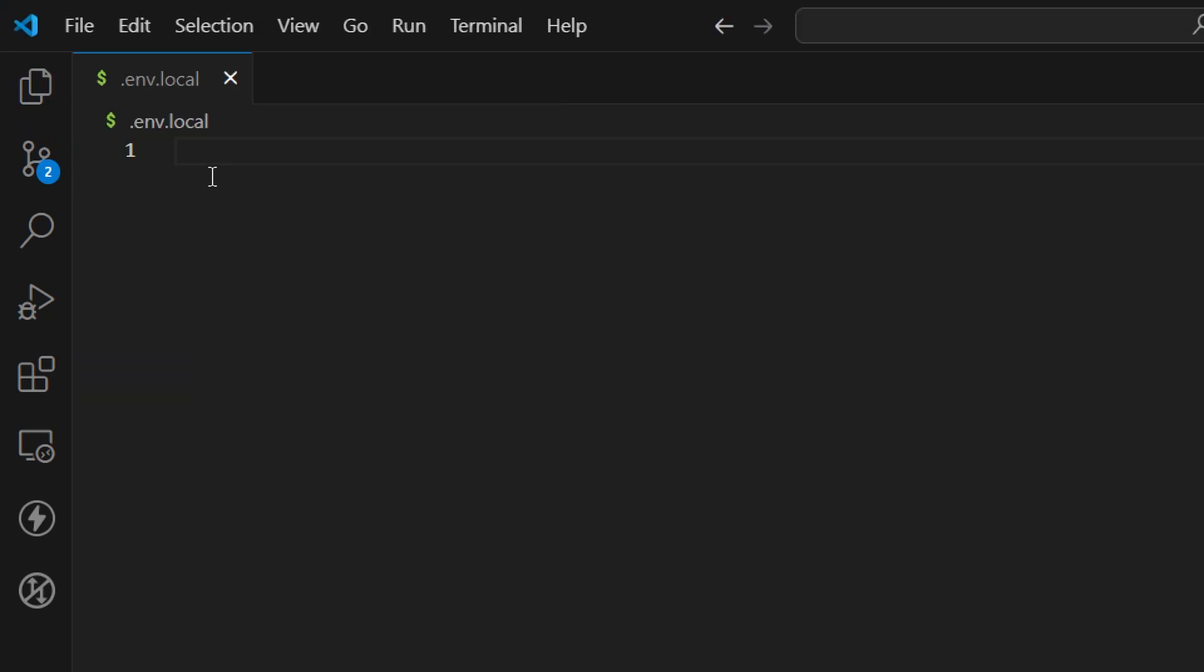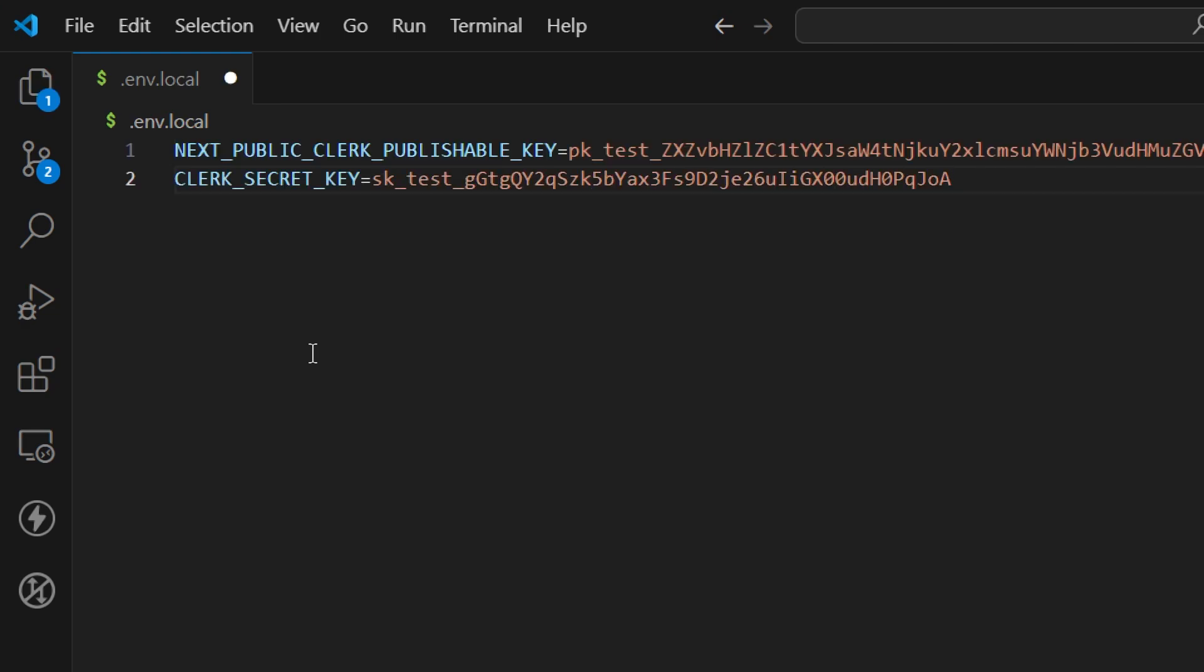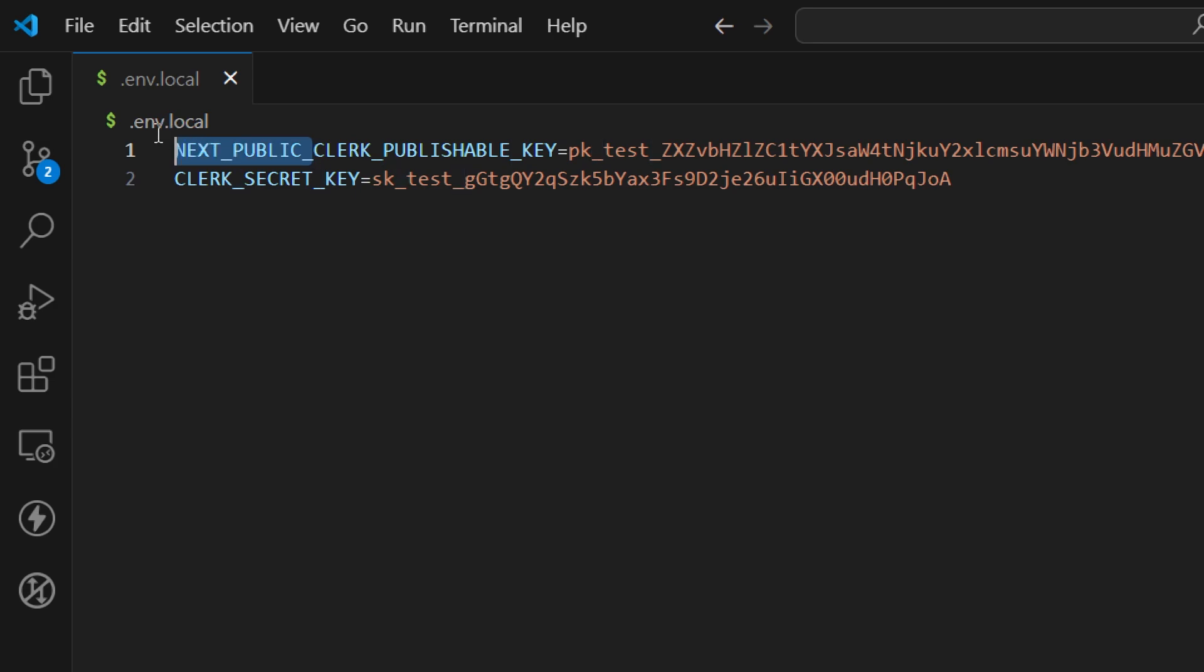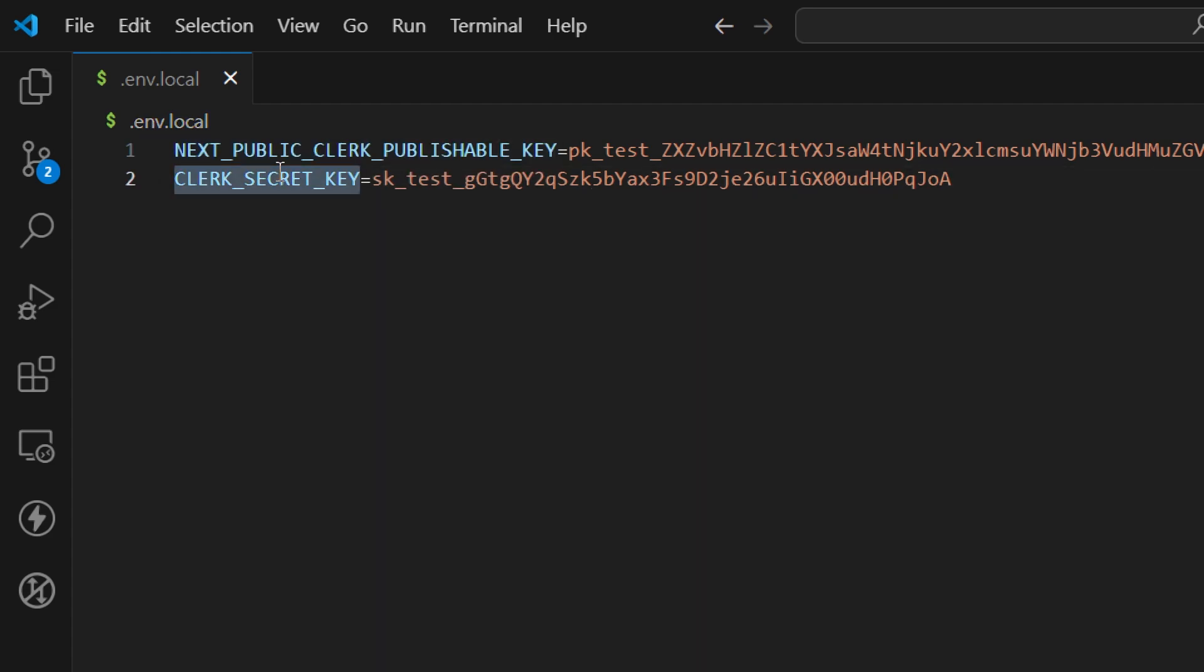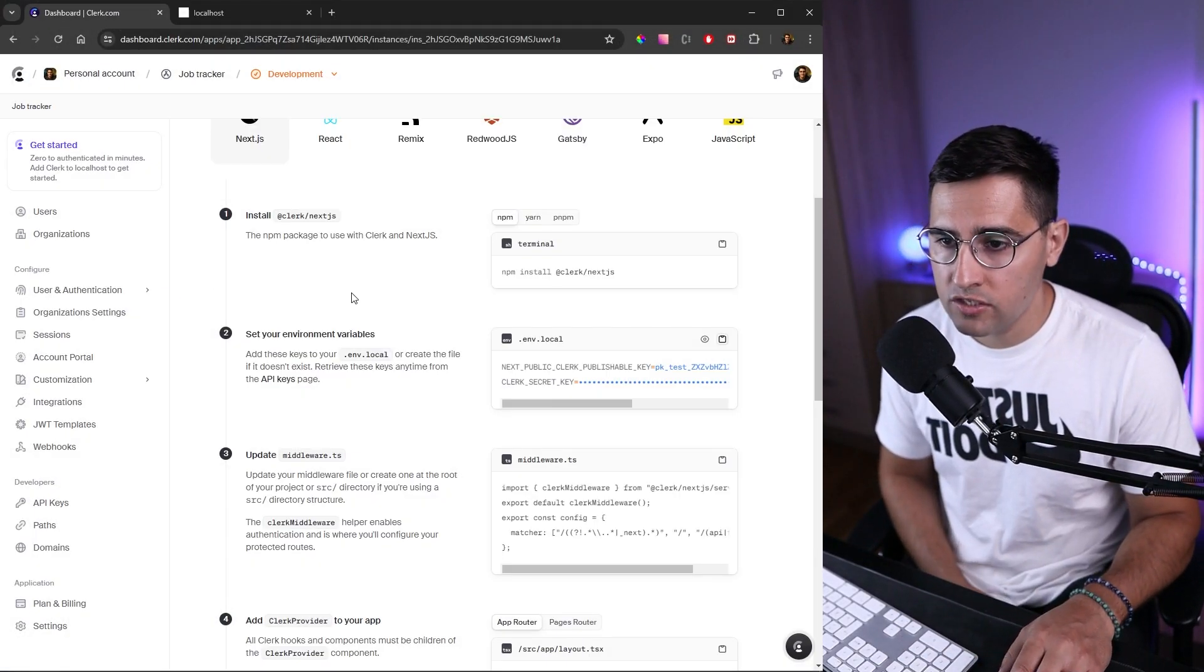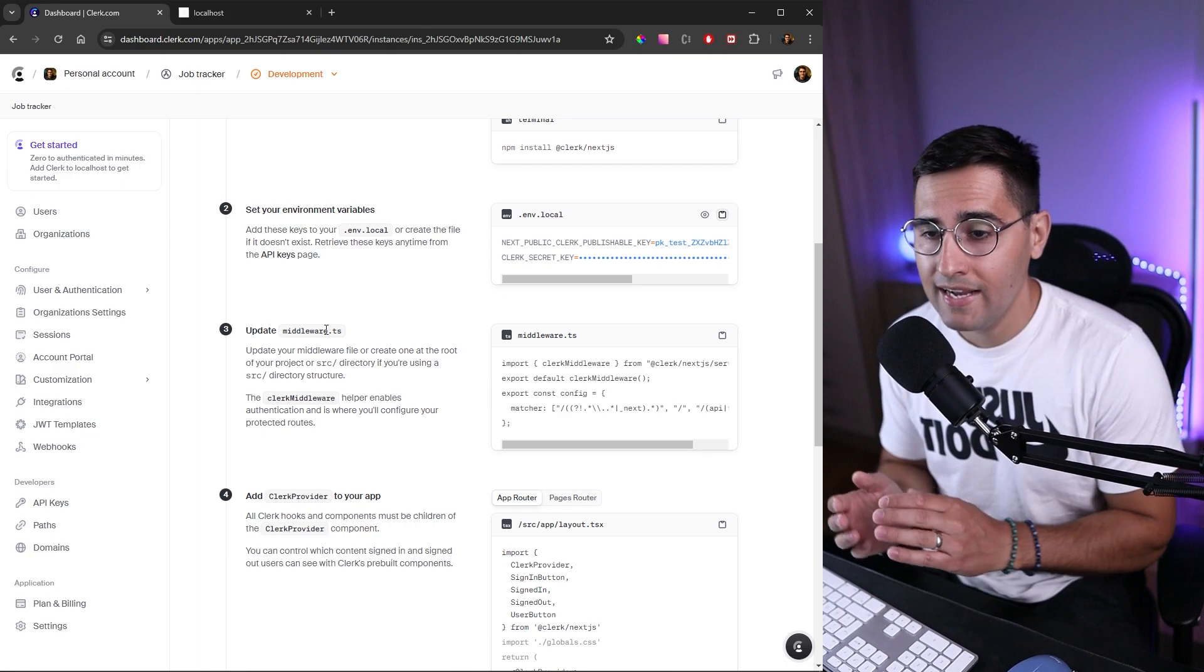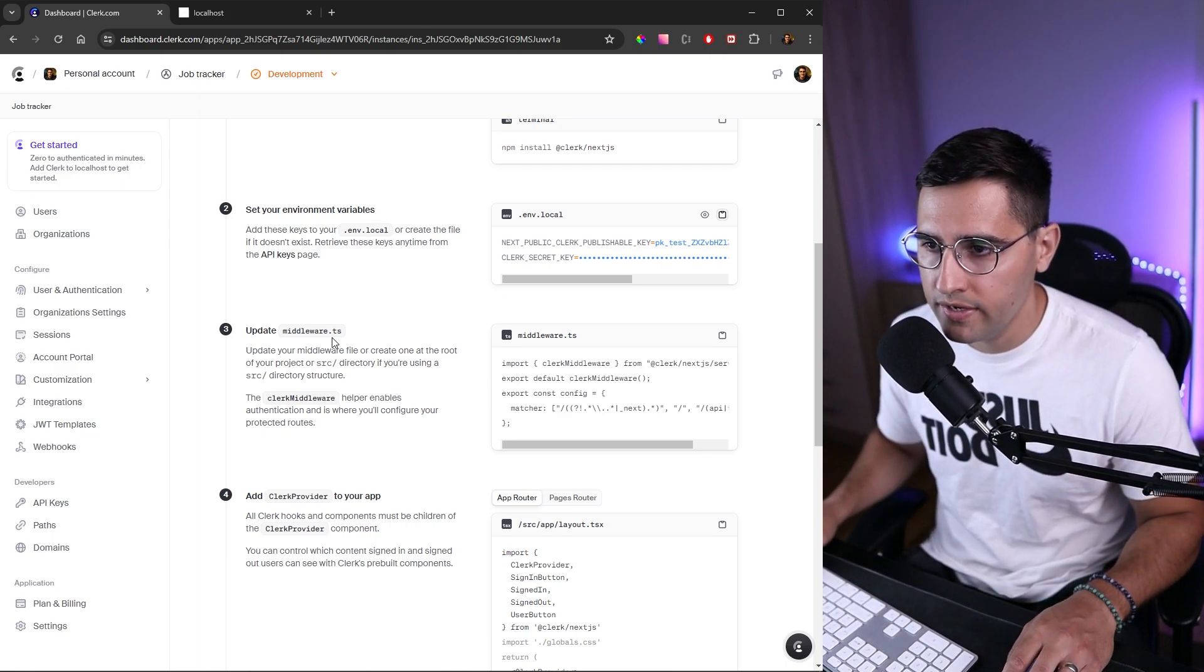Inside this file, we want to paste in the variables. There are two variables here. The first one is public with NEXT_PUBLIC_ prefix, which essentially means this one is available inside our client code in Next.js. The second one is a secret one, which is only available on the server. Let's get back to our documents to see what else we need to do.